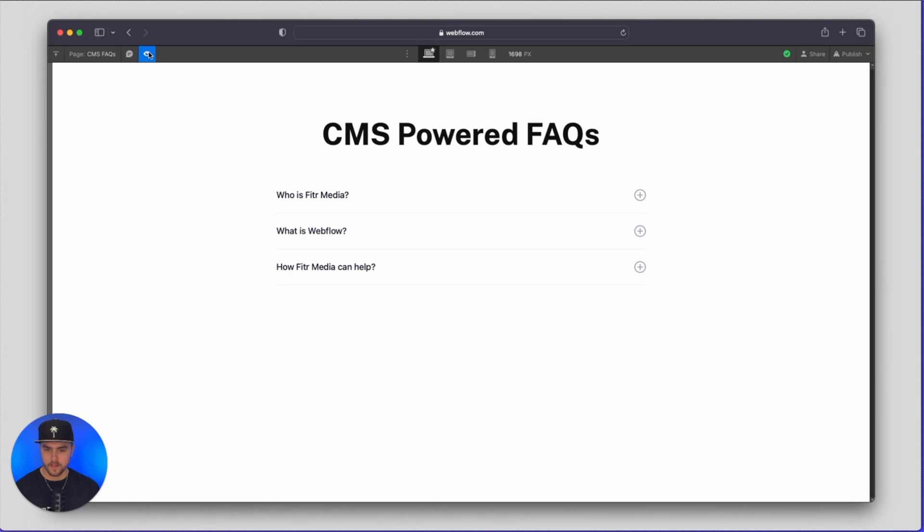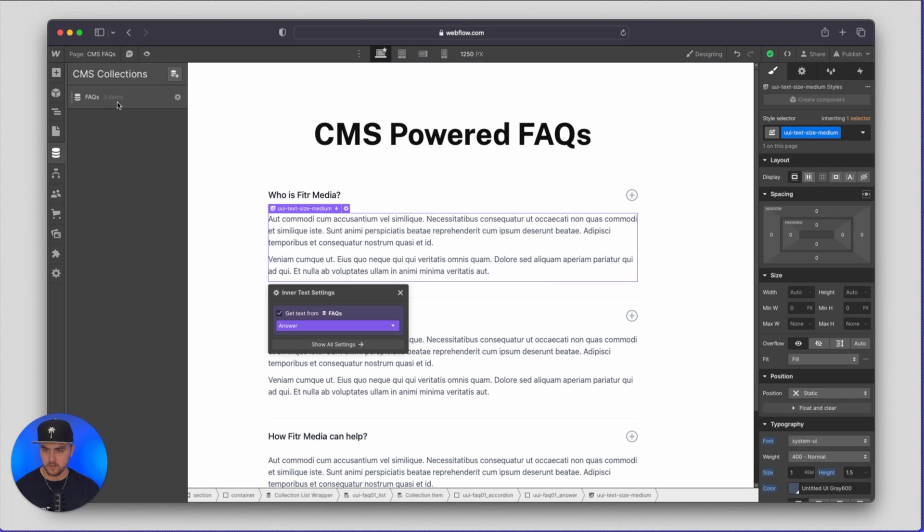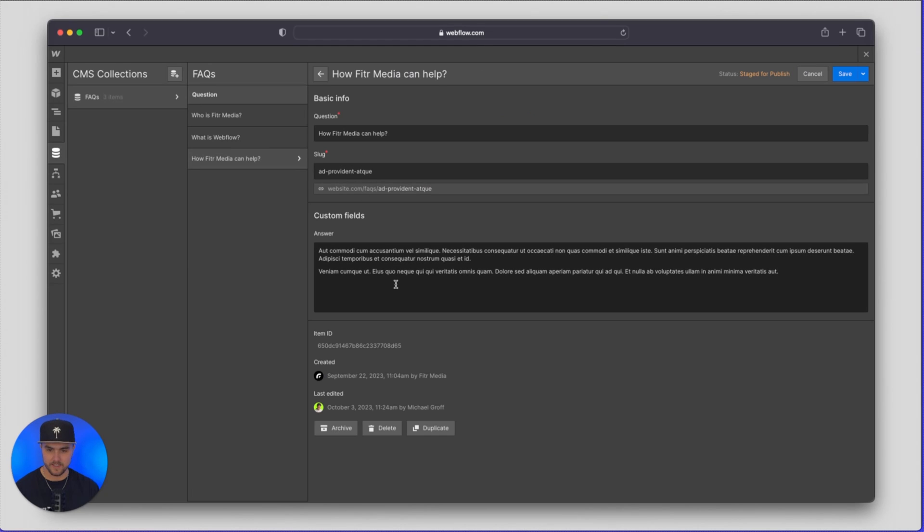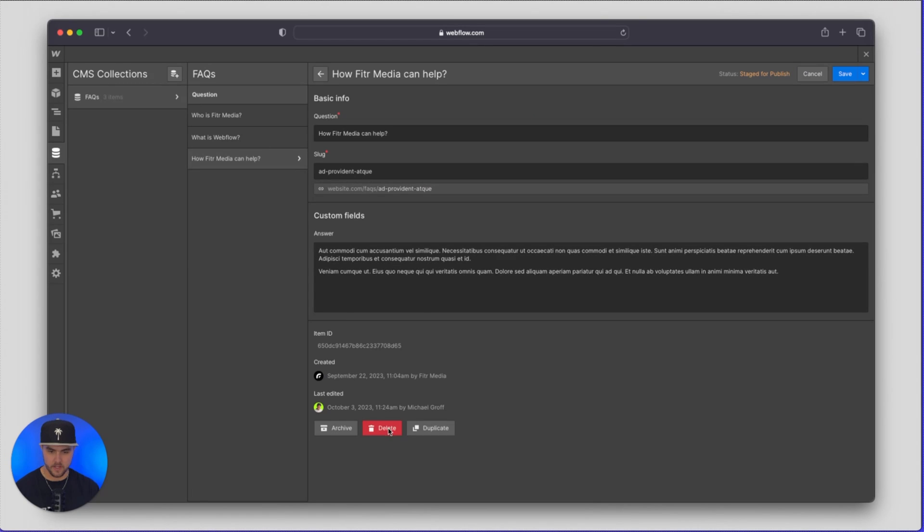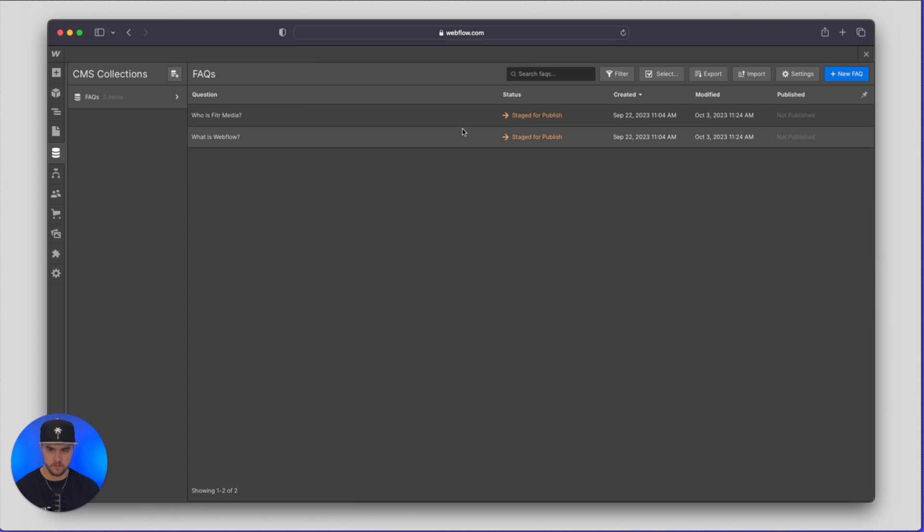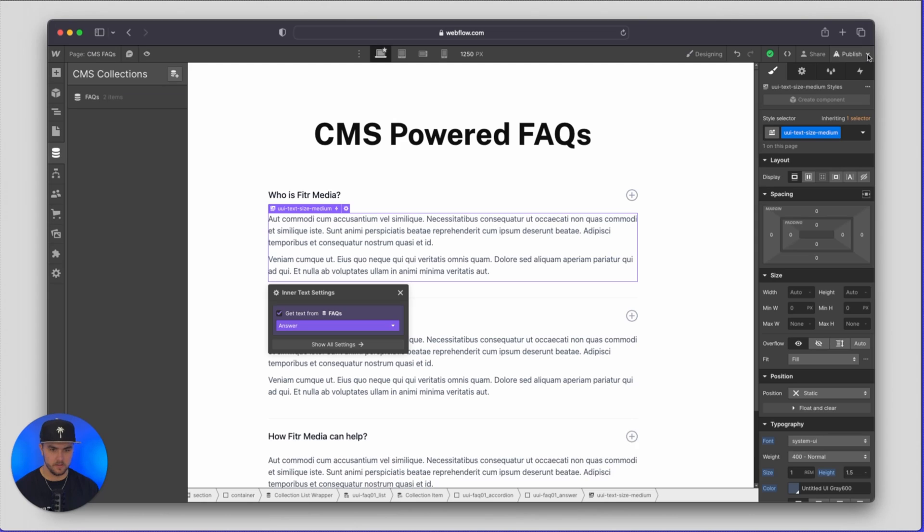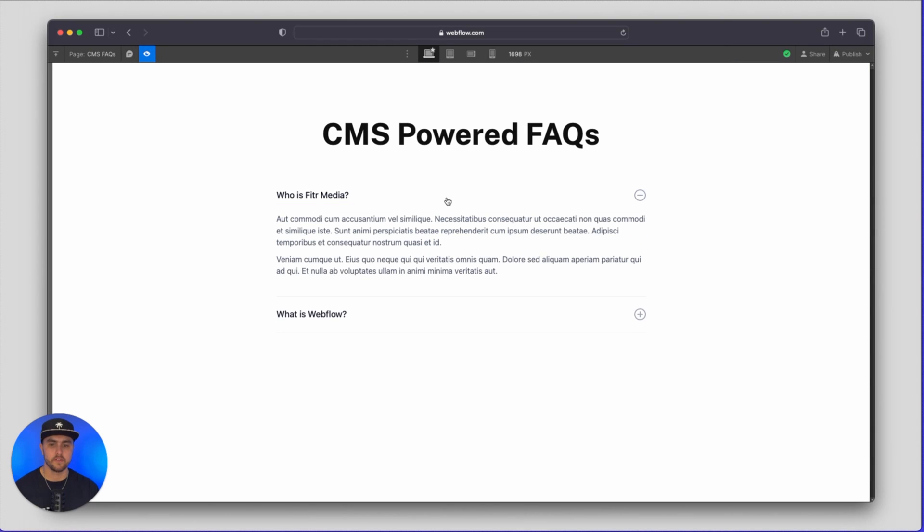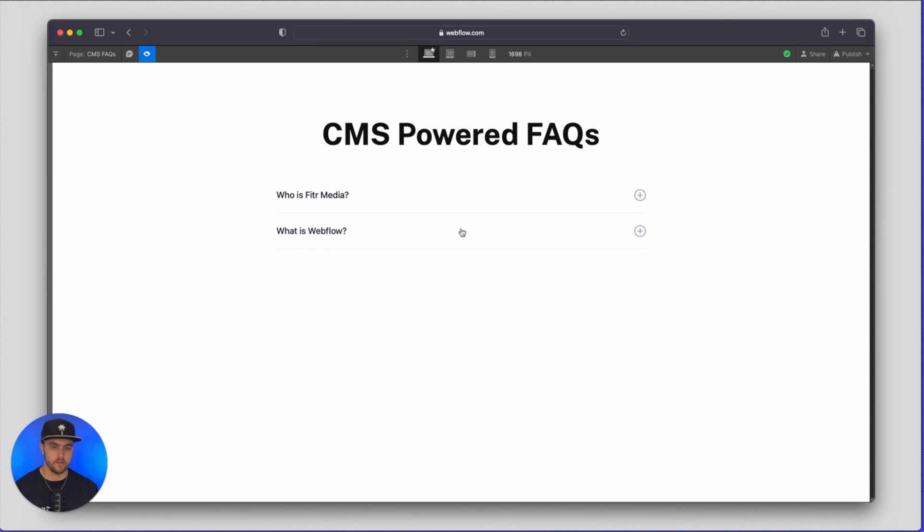which means if I go back, go to our collection list and I go and I delete an FAQ, so now we only have two in here. If I go back and preview you can see we only have two FAQs